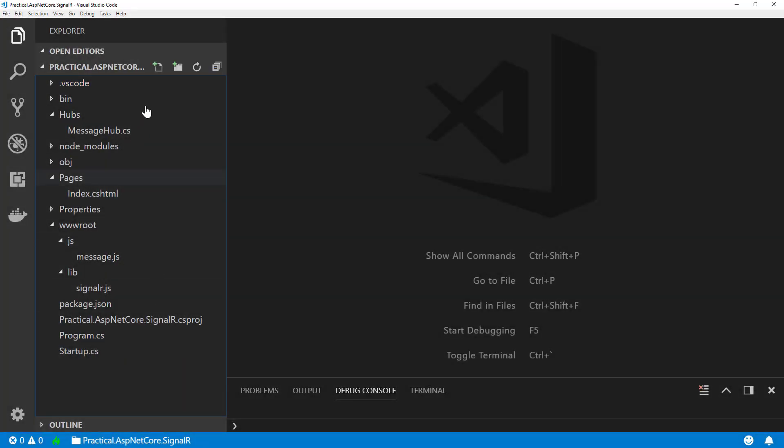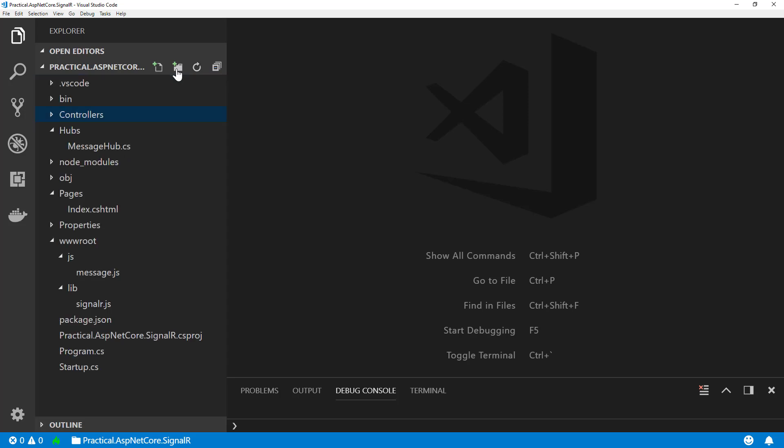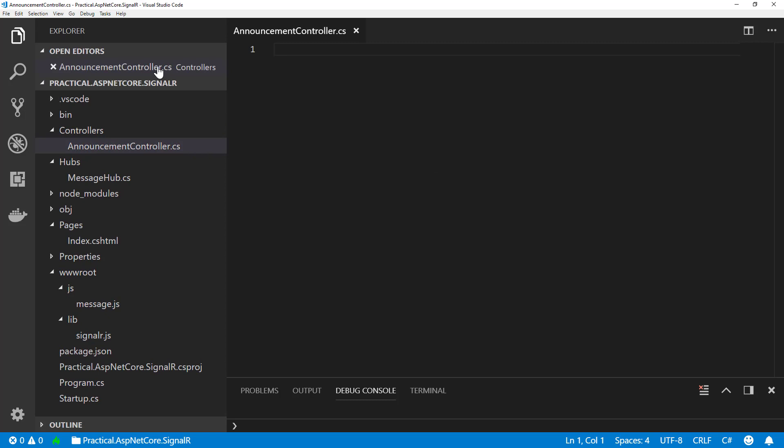To demonstrate how we're going to use the hub context, I'm going to create a new MVC controller. Since I haven't done this yet, let's create a new folder called Controllers. And then I'm going to add a new file called AnnouncementController. So let's do that.